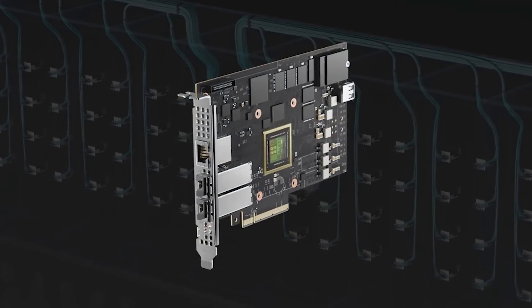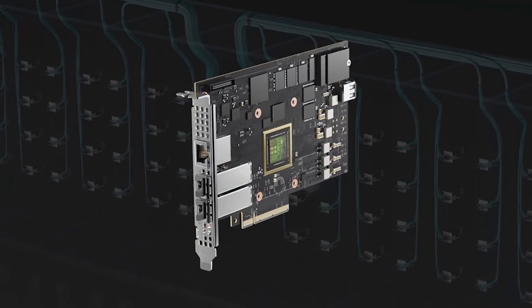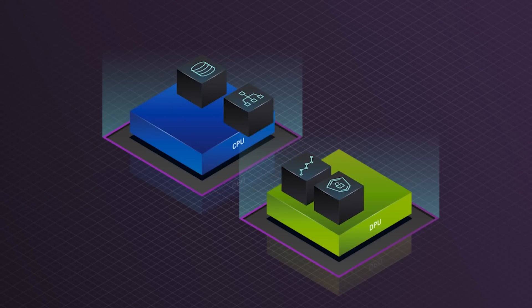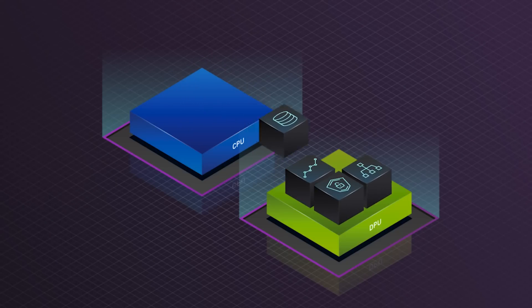Data processing units, or DPUs, are designed to offload, accelerate, and isolate infrastructure workloads from the CPU, including networking, storage, security, and host management.